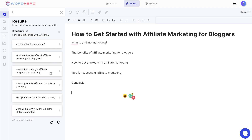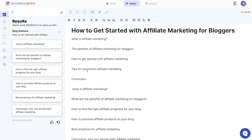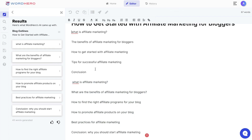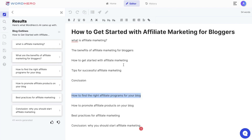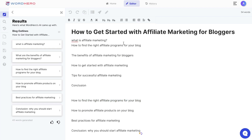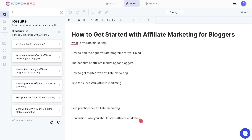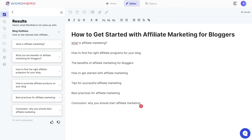So once I got the generated outline I'm going to paste all of the content onto this editor and then remove or add any topics I like best. How to find the right affiliate programs for your blog — that's a good headline we can include — and best practices for affiliate marketing — that's also another headline we can use. So we've gotten a pretty decent outline generated by WordHero, so let's go ahead and now generate the paragraphs for the specific headlines.